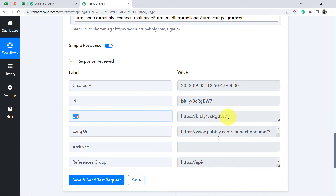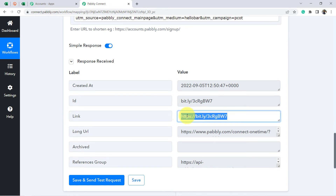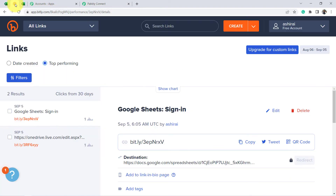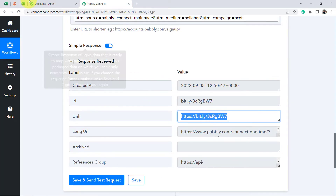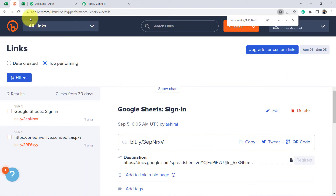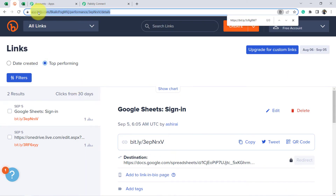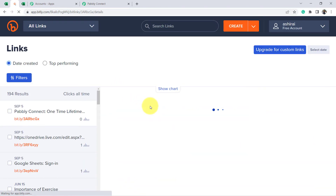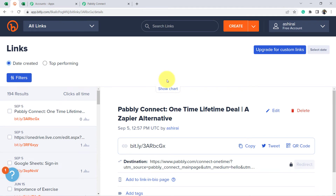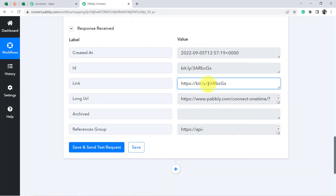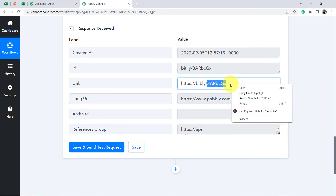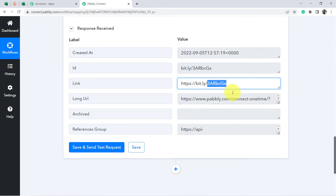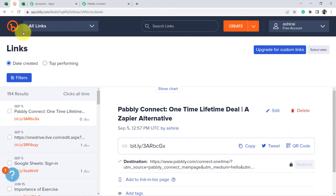The response is received, and I have got that Bitly link — the shortened URL. Let me check my Bitly software to verify whether this URL was created. After refreshing the dashboard, the link has been created automatically. The link ends in '3ARBCGX' — let me cross-check — and yes, '3ARBCGX.' It is the same link we created with Pabbly Connect in Bitly, automatically.